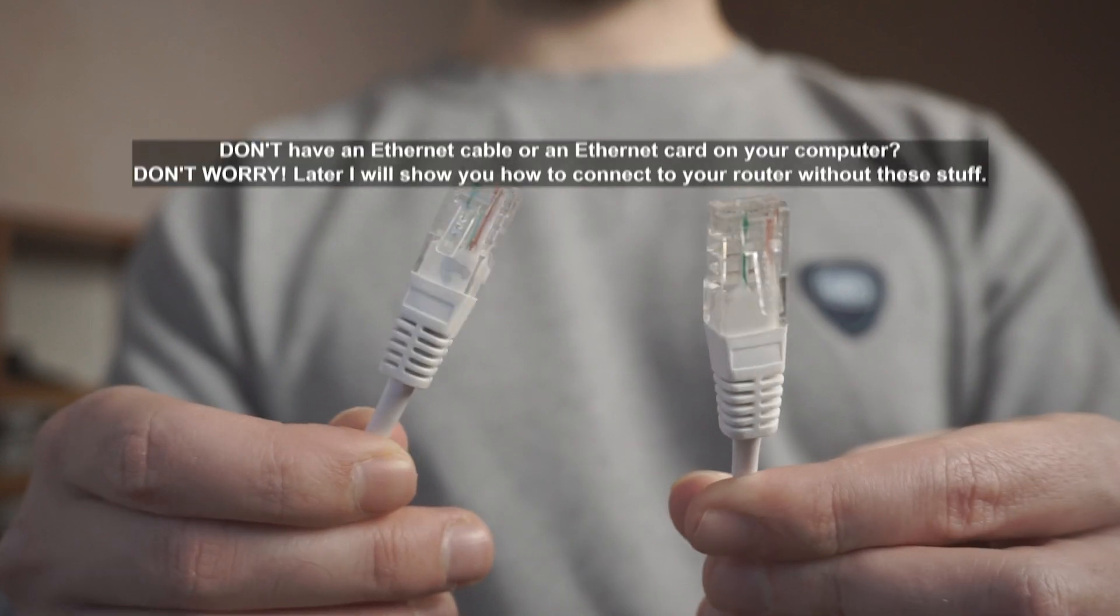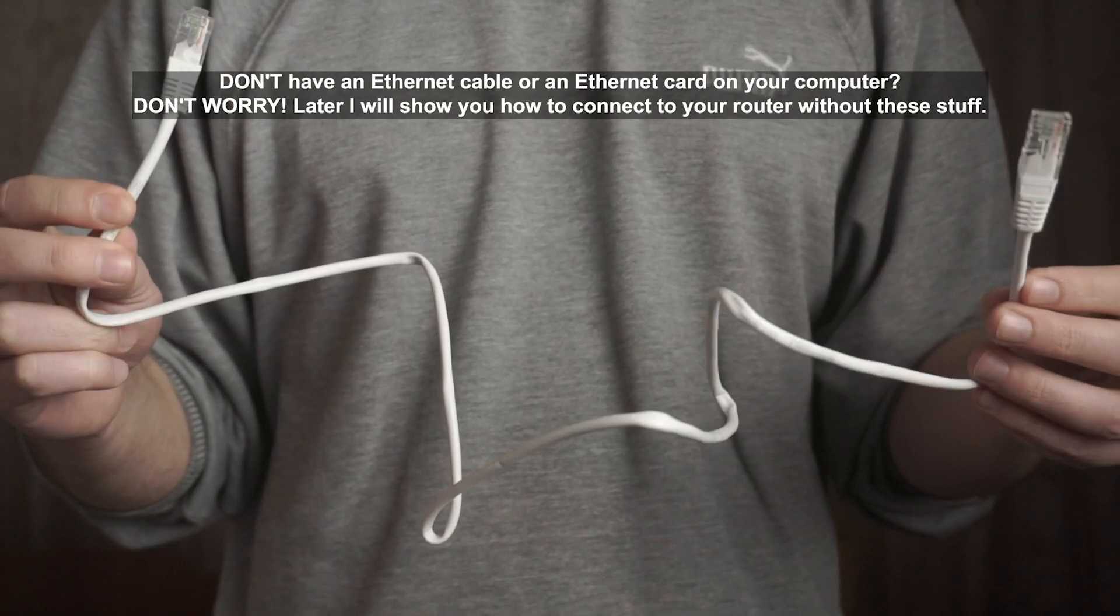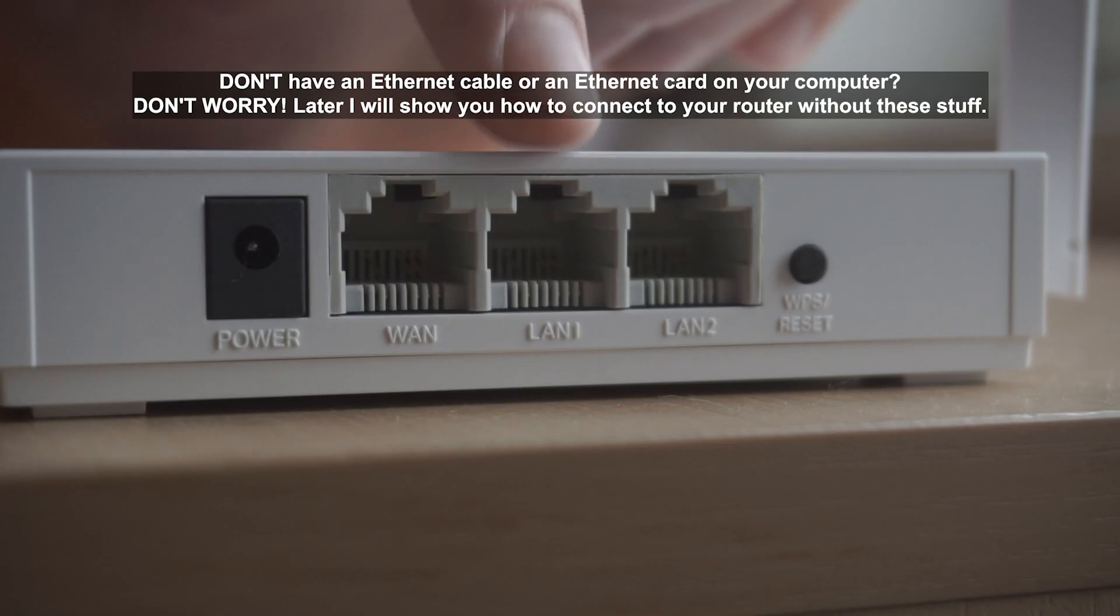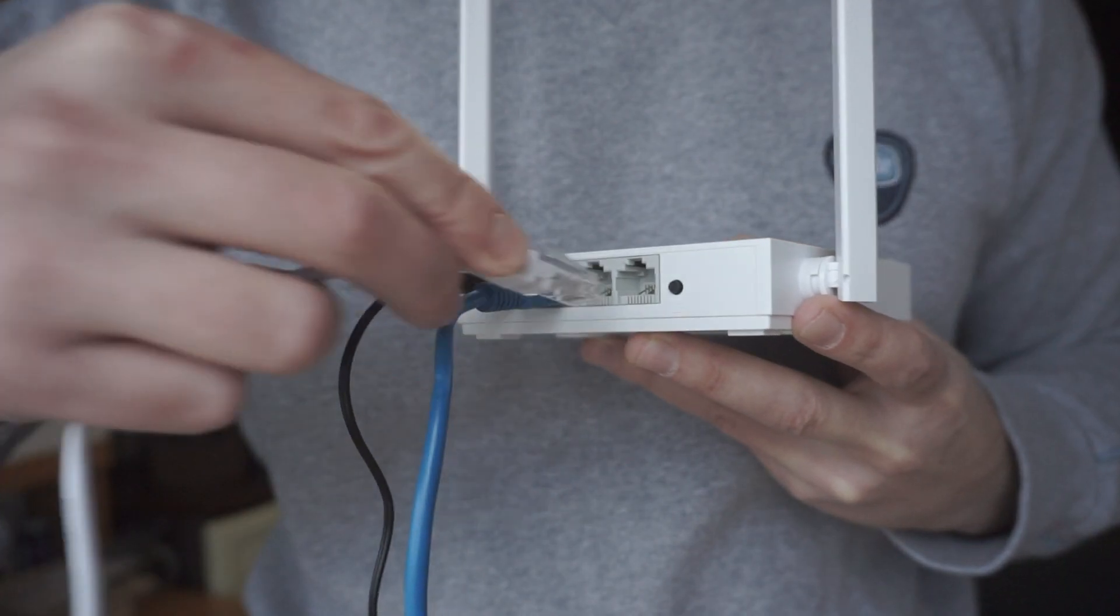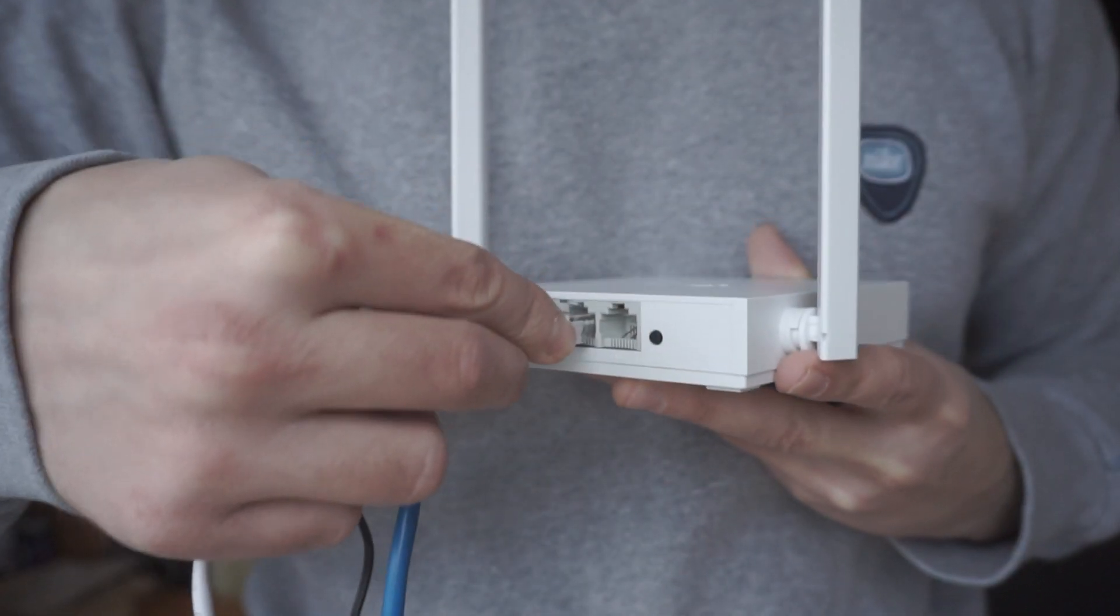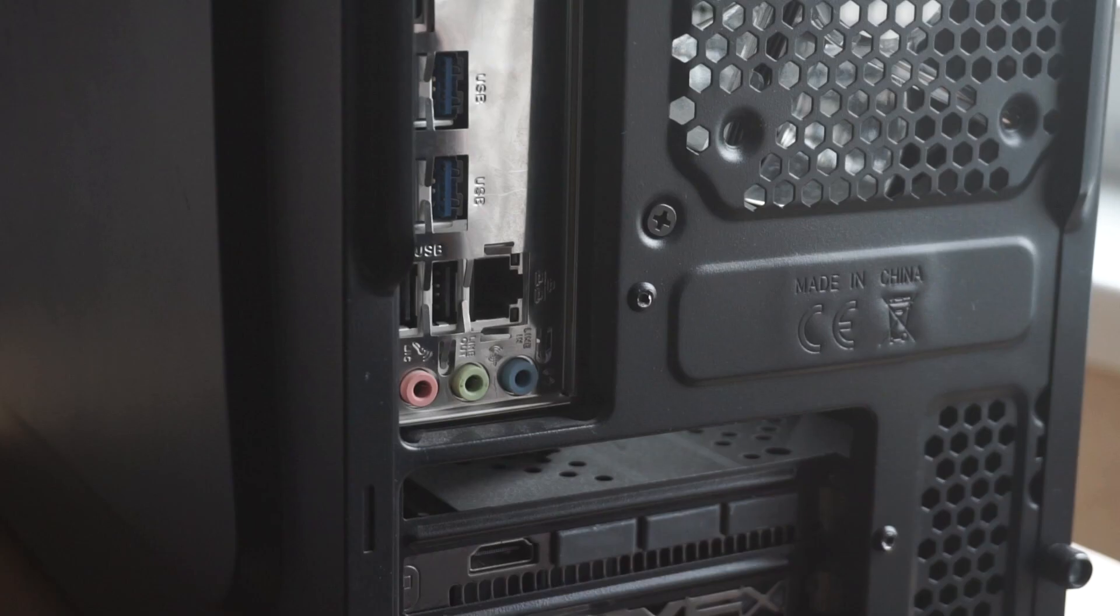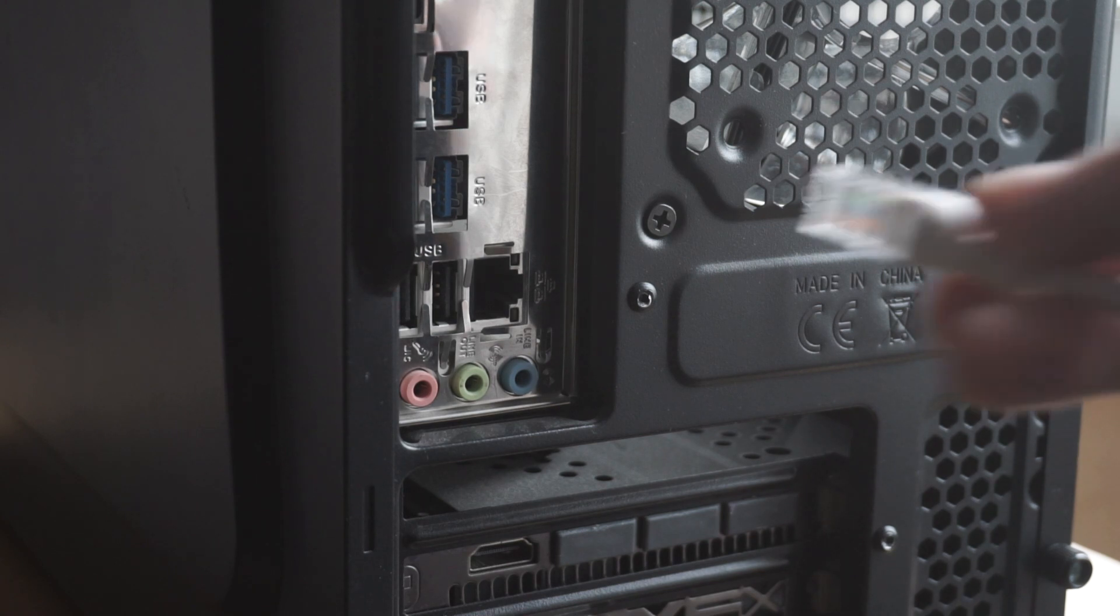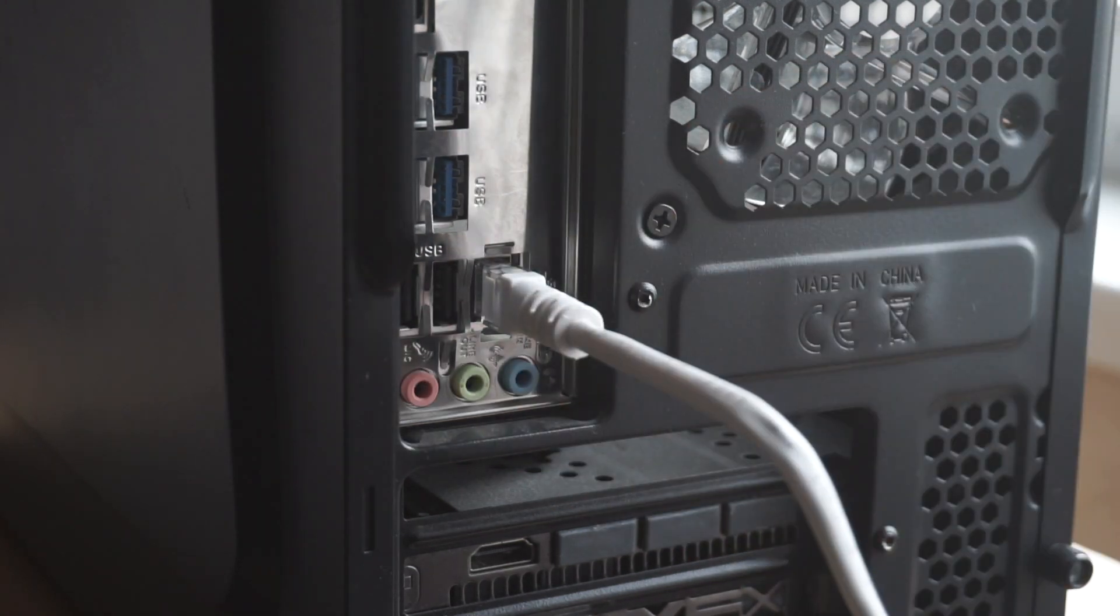Next, insert one end of the Ethernet cable that comes with the router into one of the LAN ports, and plug the other end into the Ethernet card of your computer or laptop. Great! We connected the router to your computer. Now you need to set it up.